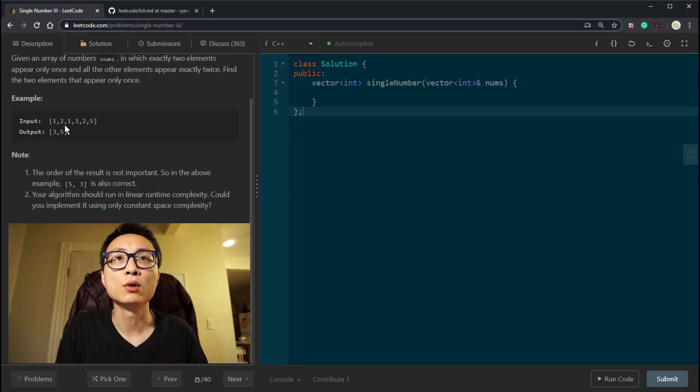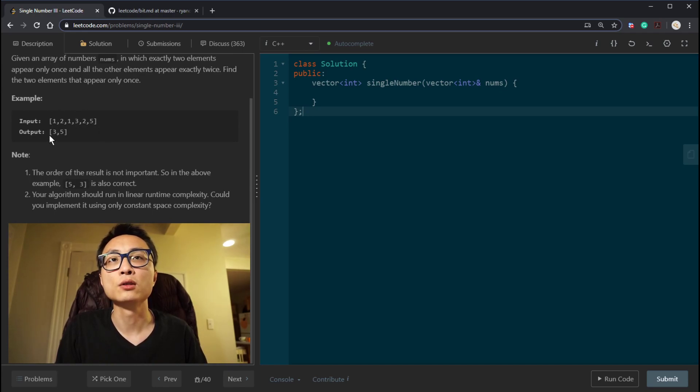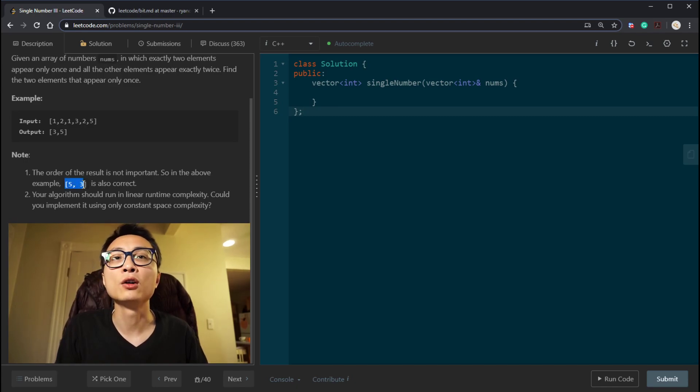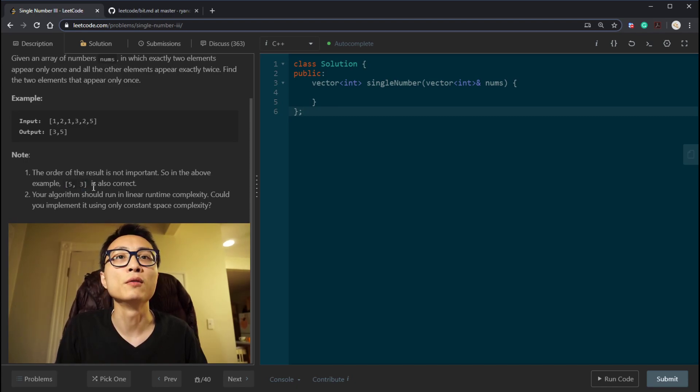As an example, we have 1, 1, 2, 2, 3, 5. So the result is 3 and 5. We can return that in the other order, 5, 3. That's also okay.